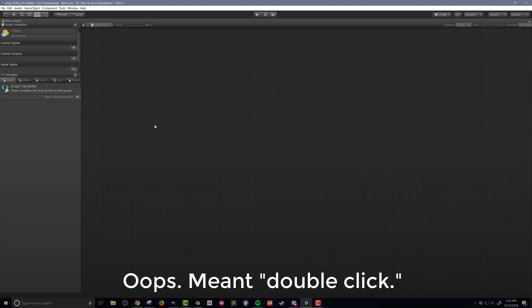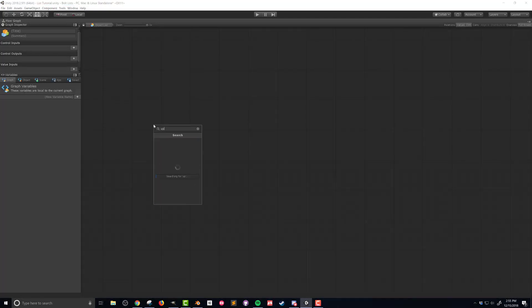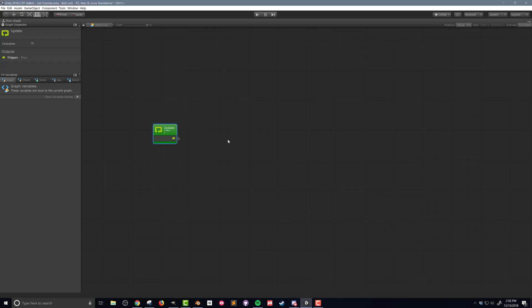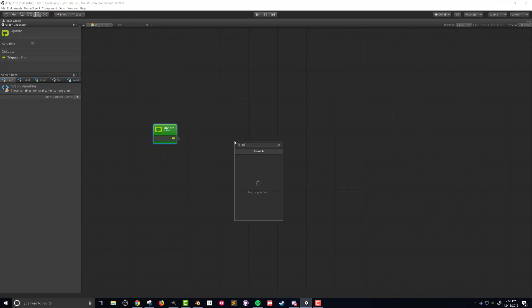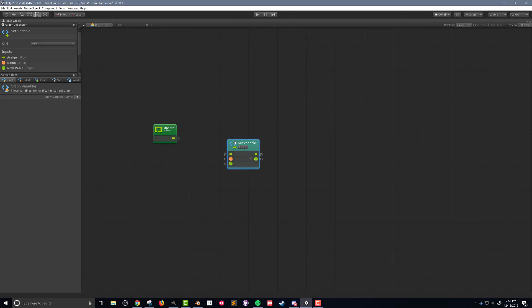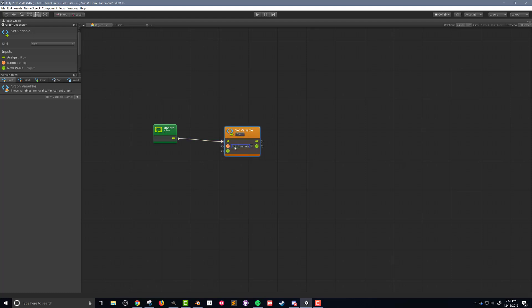I'm going to right click on the flow graph to add an Update event. The first thing I'll do is add a new unit to set a variable — in this case a flow variable, which is just a variable that only exists in this flow. It's not an object variable or a scene variable; it only exists in this flow. I'll connect the flow and name the variable "list of names" — this string variable will contain the names of all the objects on the list.